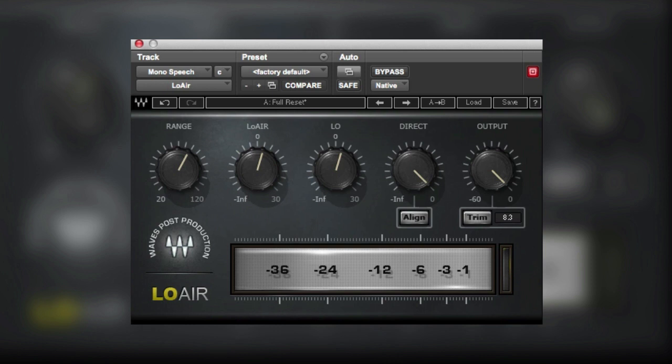Low Air is different to Maxspace and Renaissance Space in that Low Air generates sub-harmonics — i.e. harmonics below the fundamental — whereas Maxspace and Renaissance Space both generate harmonics above the fundamental to give the impression of better low-frequency reproduction, especially in smaller speakers. You'll get a sense of what Low Air is doing if I play this clip from Russ talking about the Waves DigiGrid.